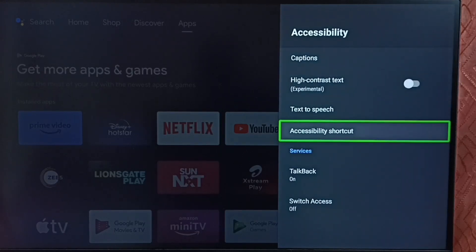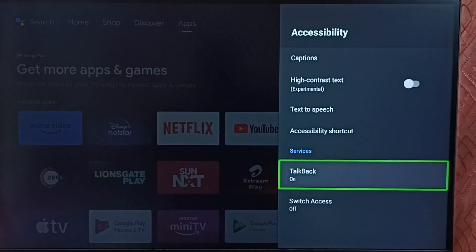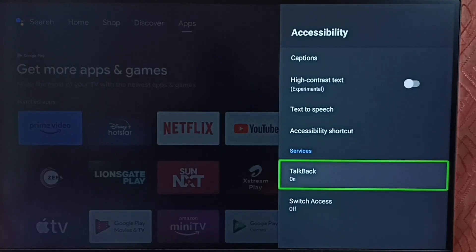Under accessibility, here we can see TalkBack. Right now TalkBack is on. Let me turn off TalkBack.